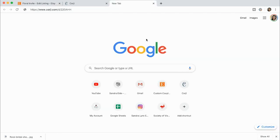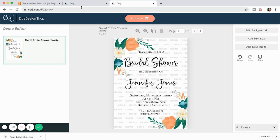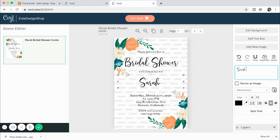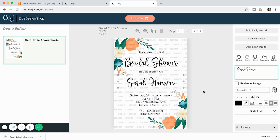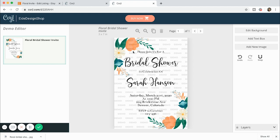Let me quickly show you what the demo link experience looks like — this is what a customer would see. They check out your listing, click on the demo link, and it opens in a browser. As you remember, they're not able to move the pictures since I locked them, but they can change all of the text. They can test it out — change the name to 'Sarah,' change the phone number, dates and times. With the demo they can't download or print it, but they get a good idea of what they can edit.